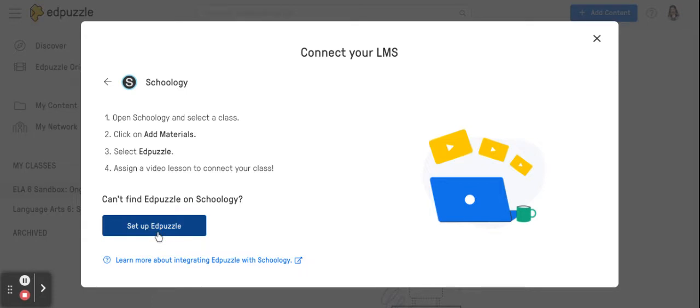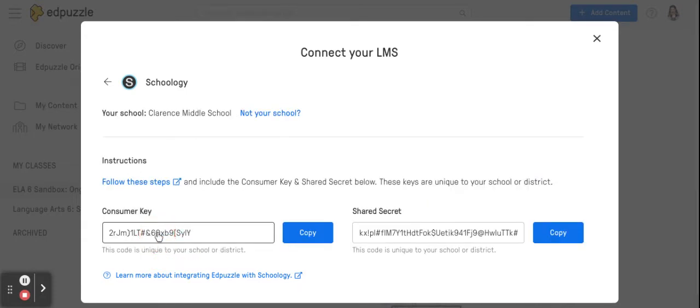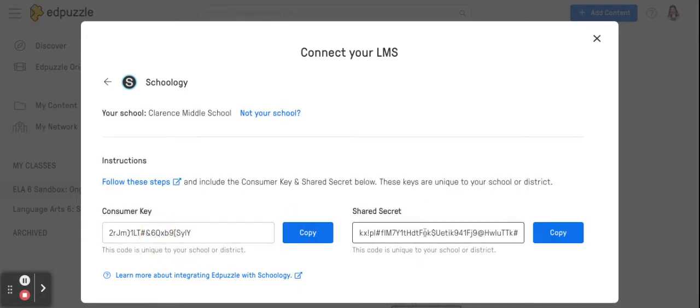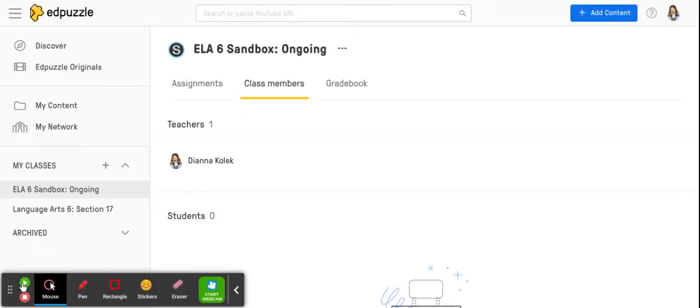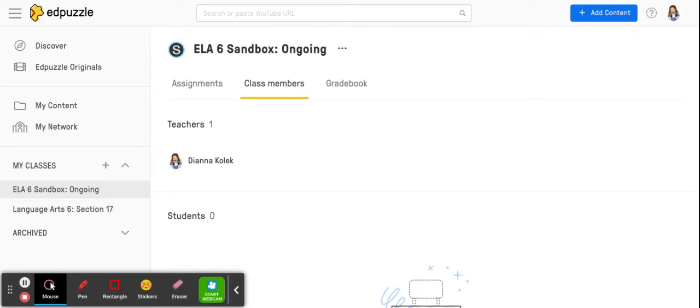You're going to hit Setup Edpuzzle. Now you're going to need these two codes so keep this open and then go to your Schoology courses. So I am going to I forgot that I needed to share this tab as well. Okay so I've opened the codes in another window because I need to use this tab to get to Schoology to show you how to edit.